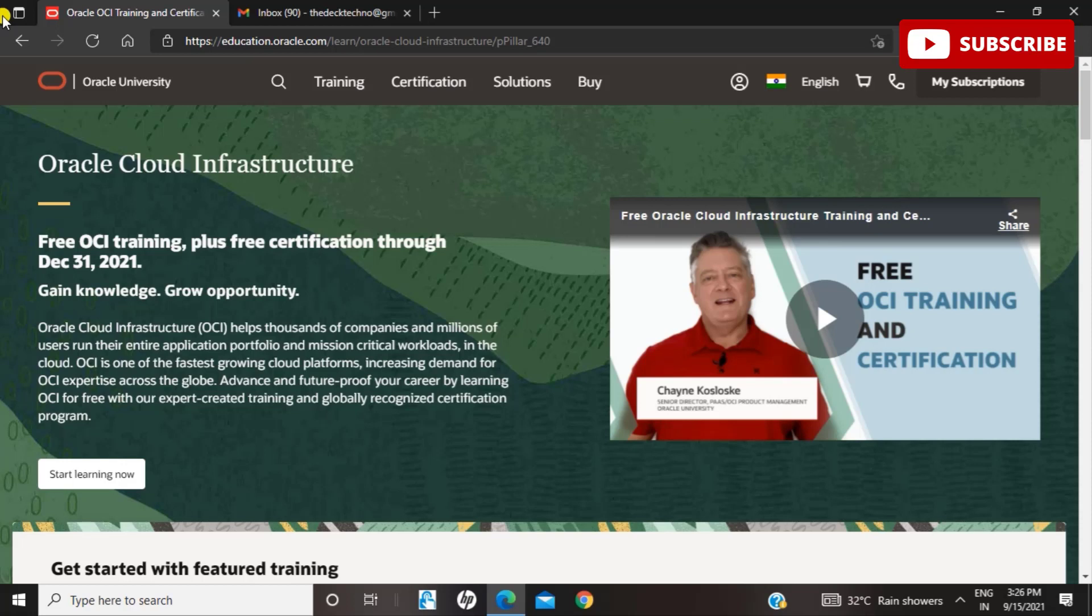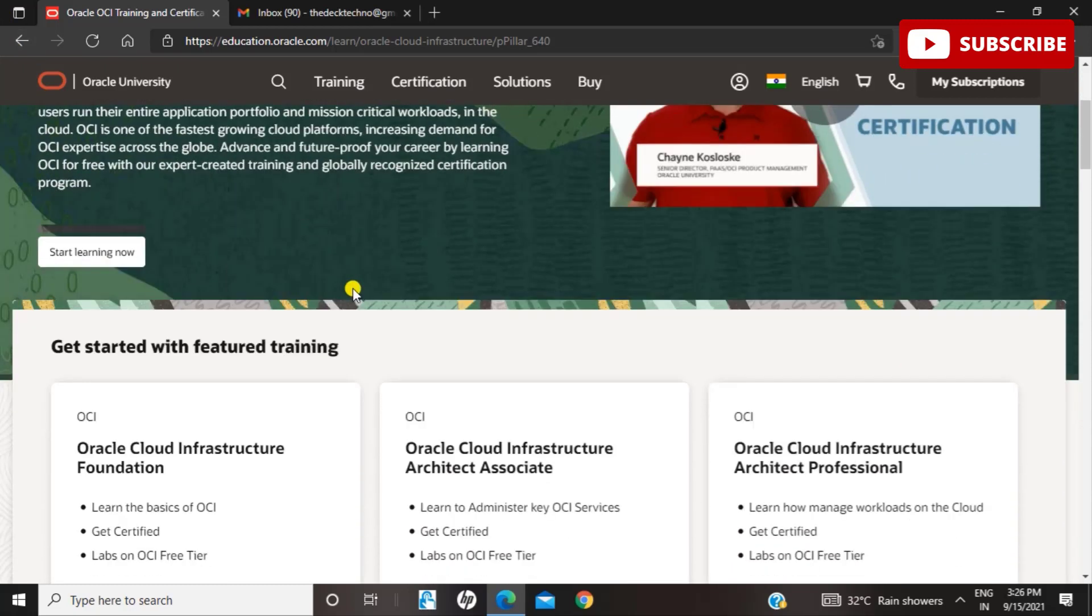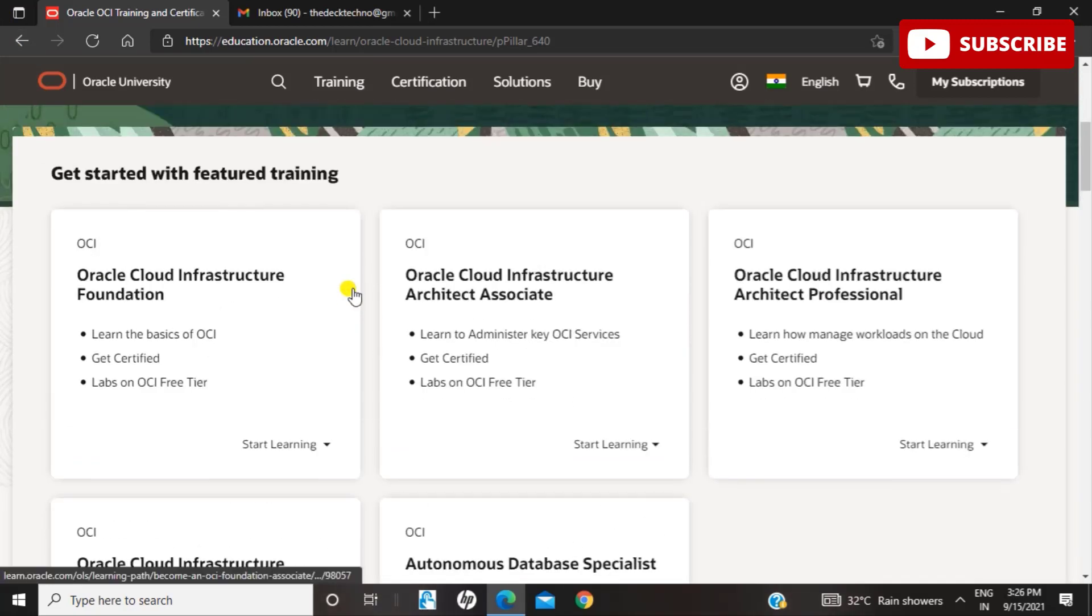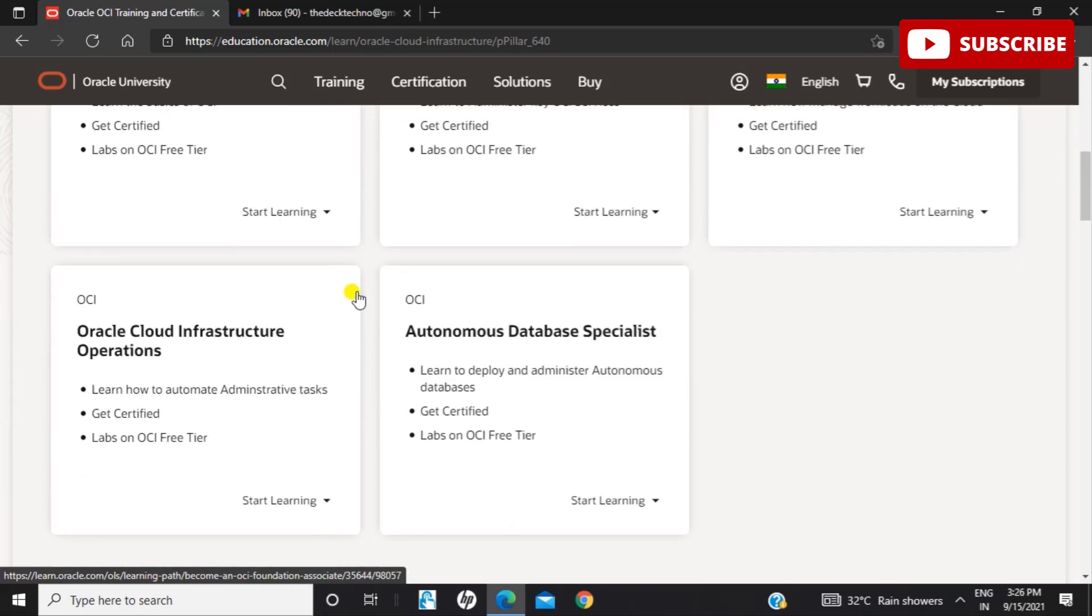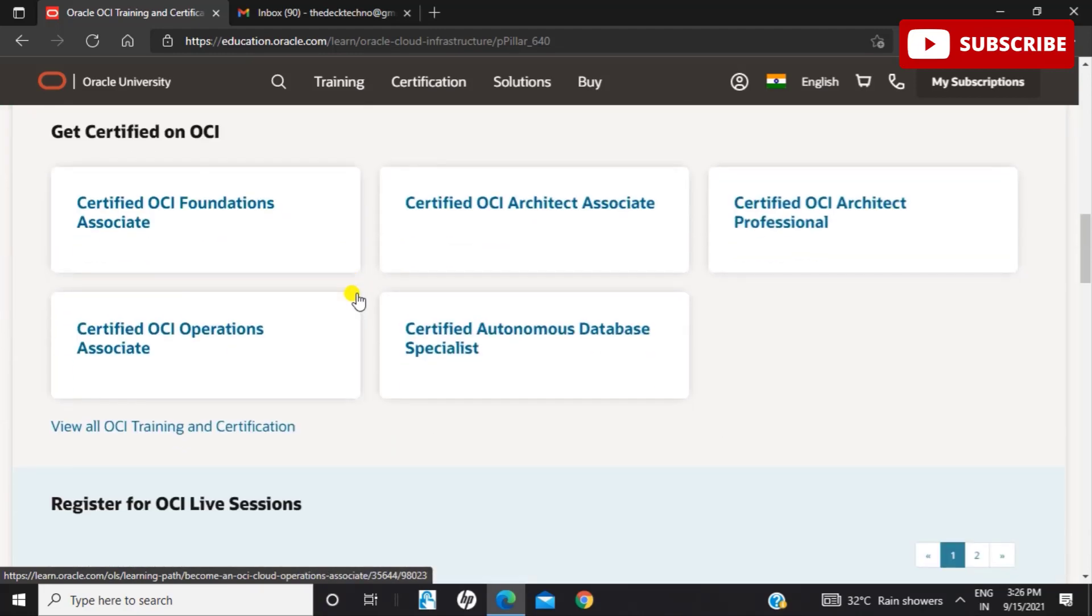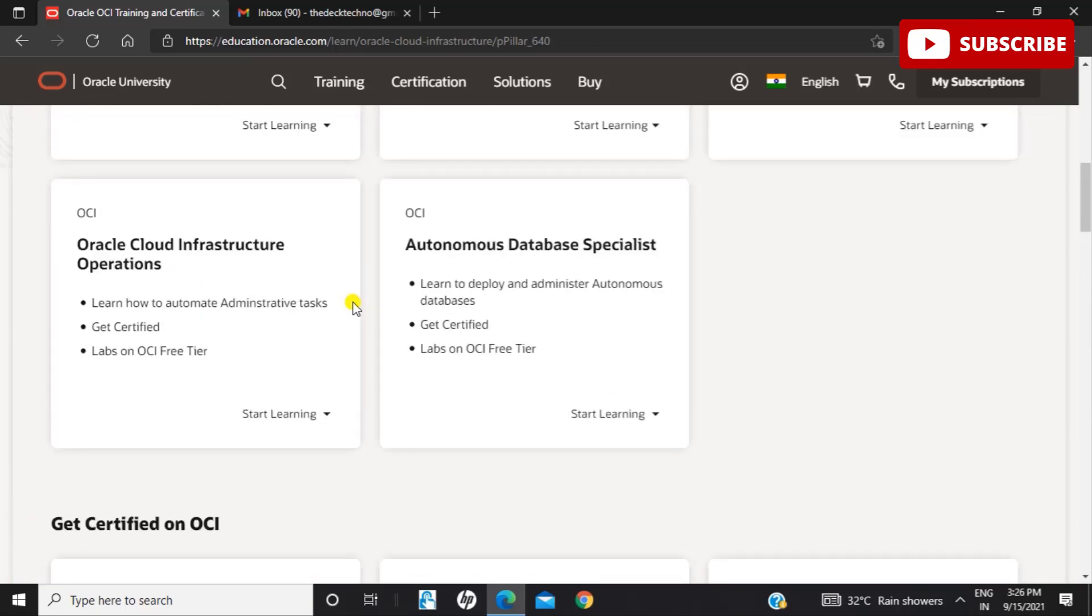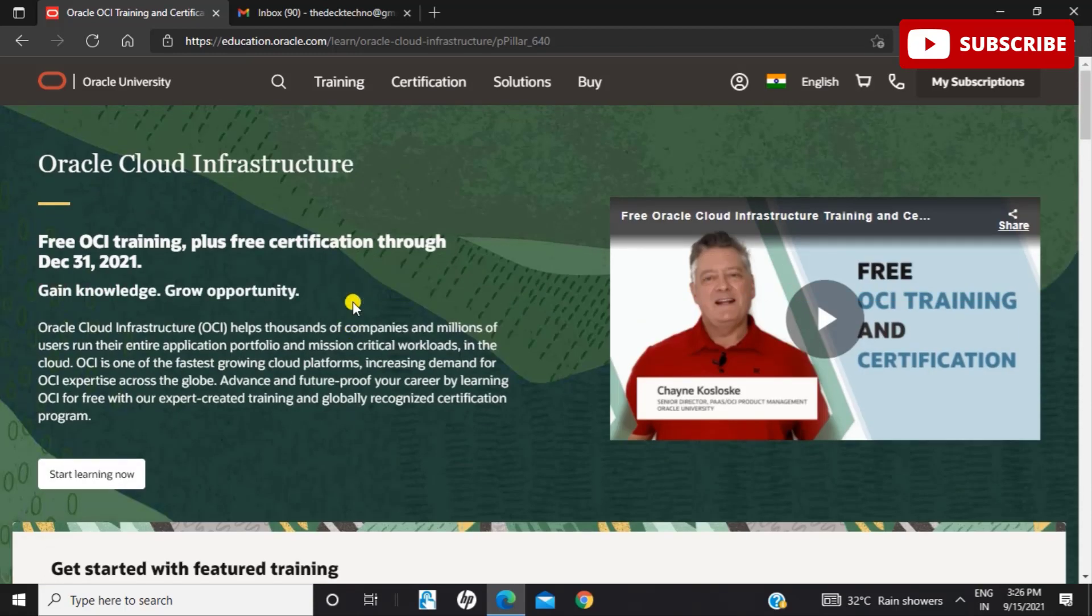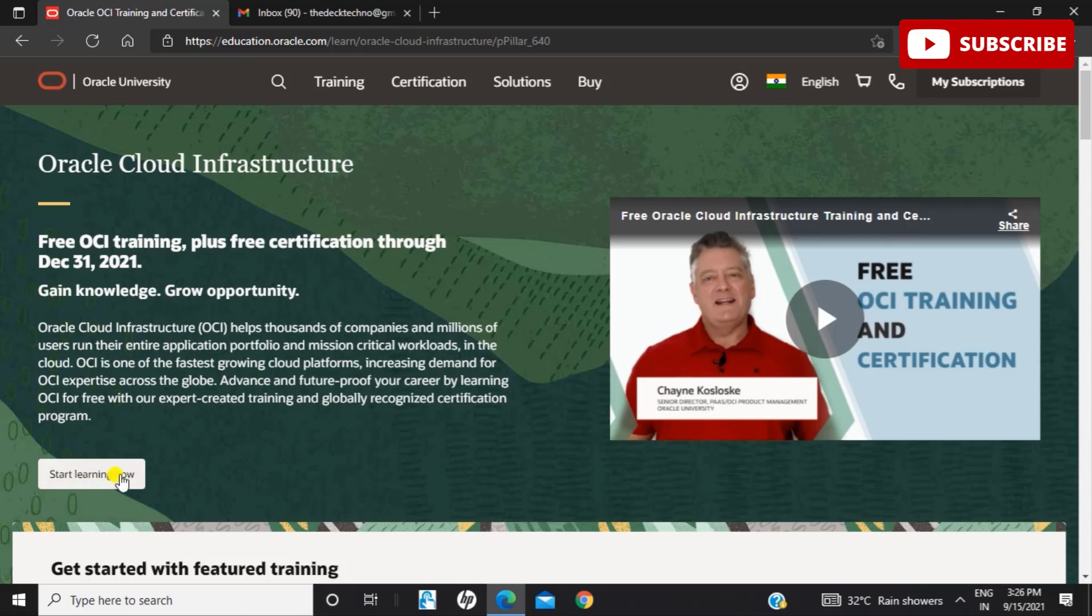It will include access to the entire digital OCI training catalog, which includes courses for all levels and multiple roles. The free OCI Oracle Autonomous Database and other certifications will be available exclusively from Oracle University through December 31, 2021. You just go to this website where you'll find all these details. As you scroll down, you can see how to start learning. Click on Start Learning Now and you'll be redirected to the Oracle Cloud Infrastructure Foundation program.